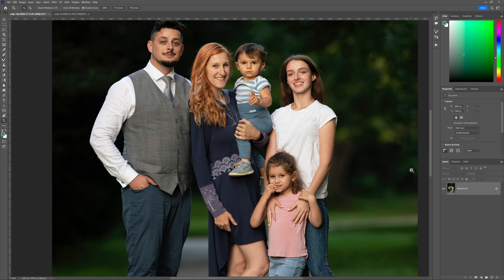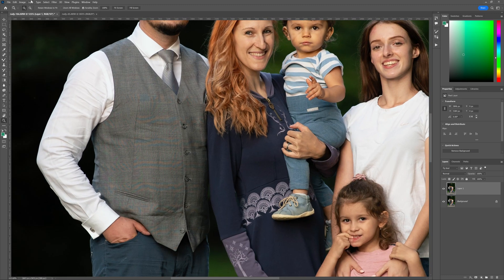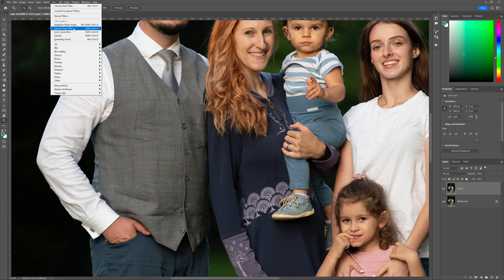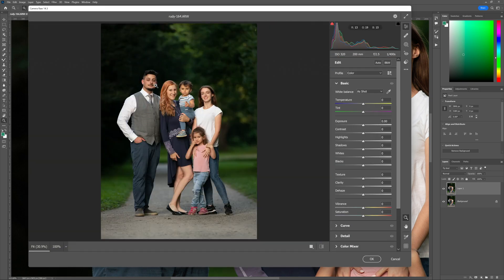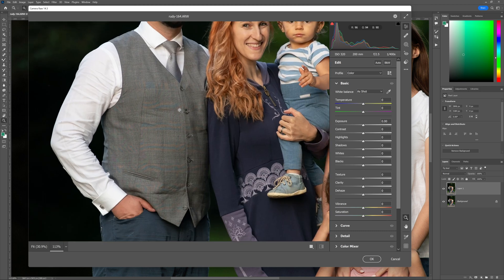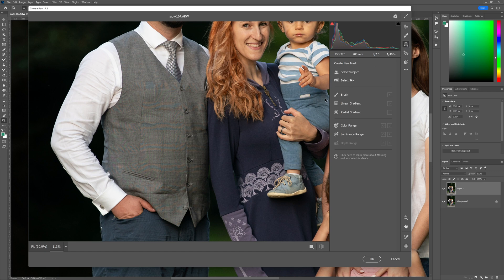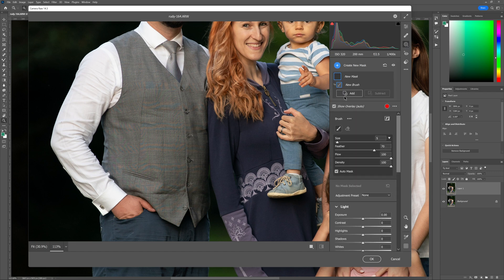The very first thing I'd like to do is create another layer, so I'm going to press Ctrl+J — or Command+J on a Mac. Then I'd like to zoom in to this area, go to Filter, then Camera Raw Filter, and open up Camera Raw. We'll zoom in again and go over to our mask tools and select the brush tool right here.